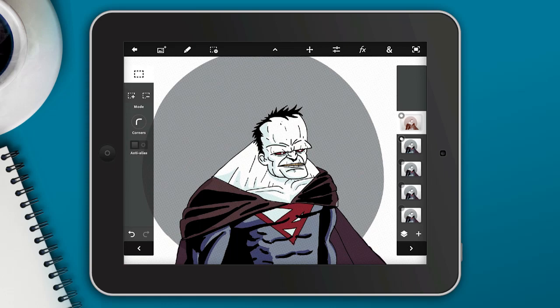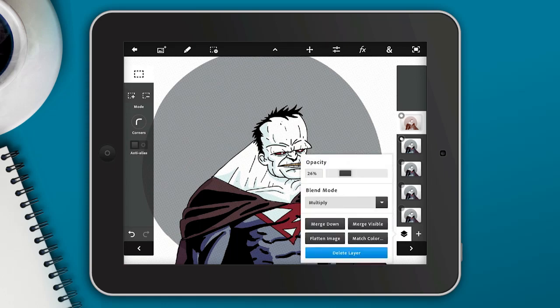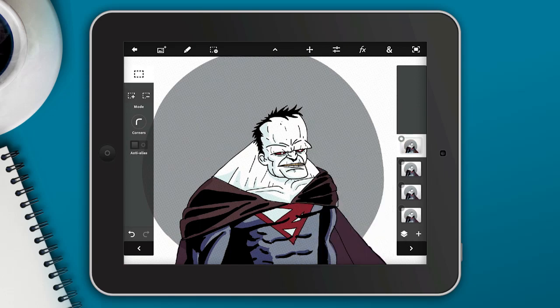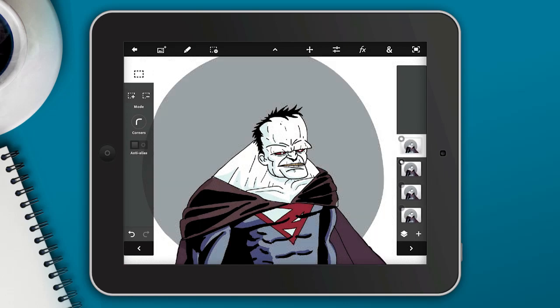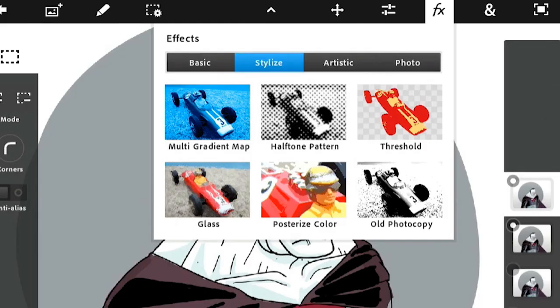I'm going to bring down the opacity just a little bit, because I don't want it to be really strong — I just want a nice subtle effect. Then I'll merge the visible layers. Notice how I turned off the dots on the other layers, and by doing this it merges those halftone effects into one image.